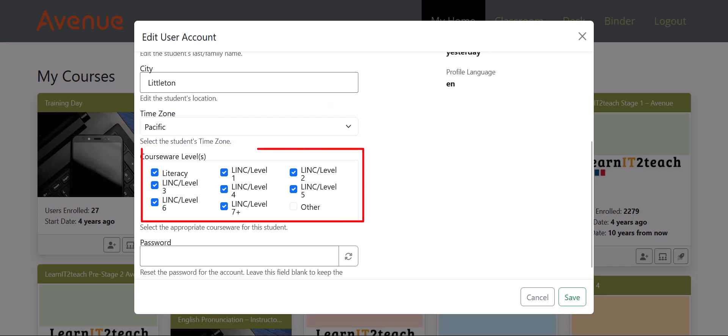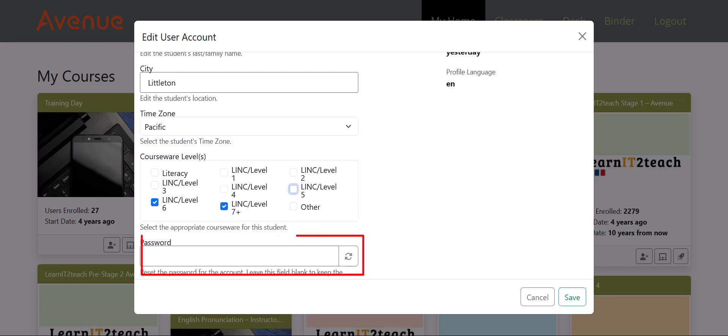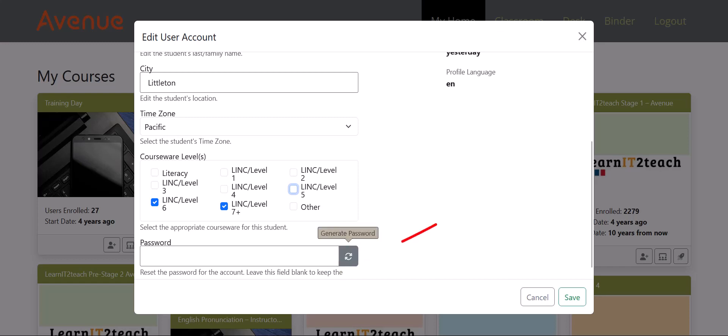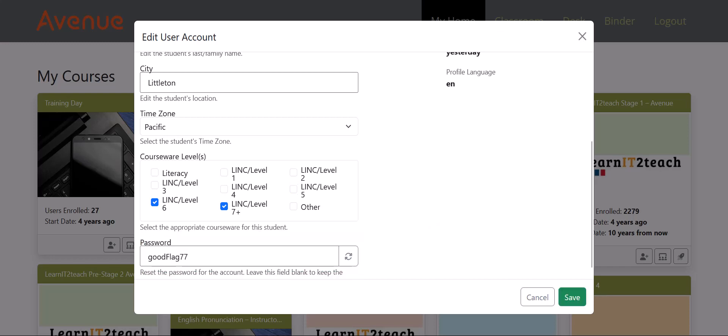You can also change appropriate courseware levels and the student's password. Leave the password blank if you do not need to change it. If you do need to change the password, click here. Note that this feature will create a random password. Click on the Save button when all necessary edits are made.